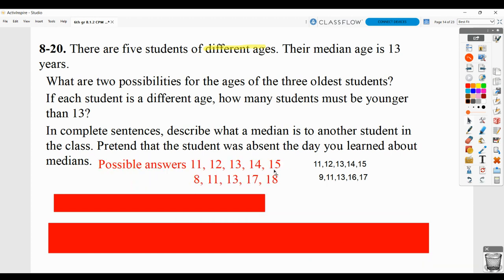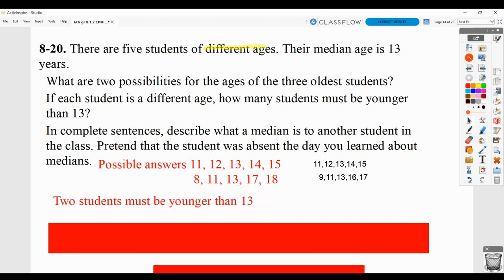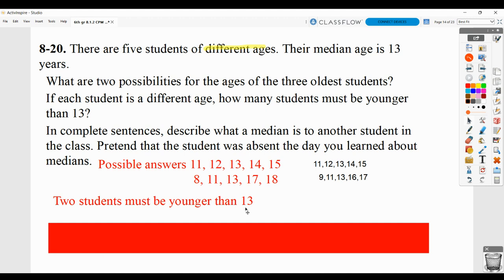Here are some other possibilities — this is one given, and this is one they have as well. If each student is a different age, how many have to be younger than 13? Based on what we've done, we see that there'll have to be two that are younger than 13, because if they're all going to be different ages and 13 is in the middle, two have to be less than that.